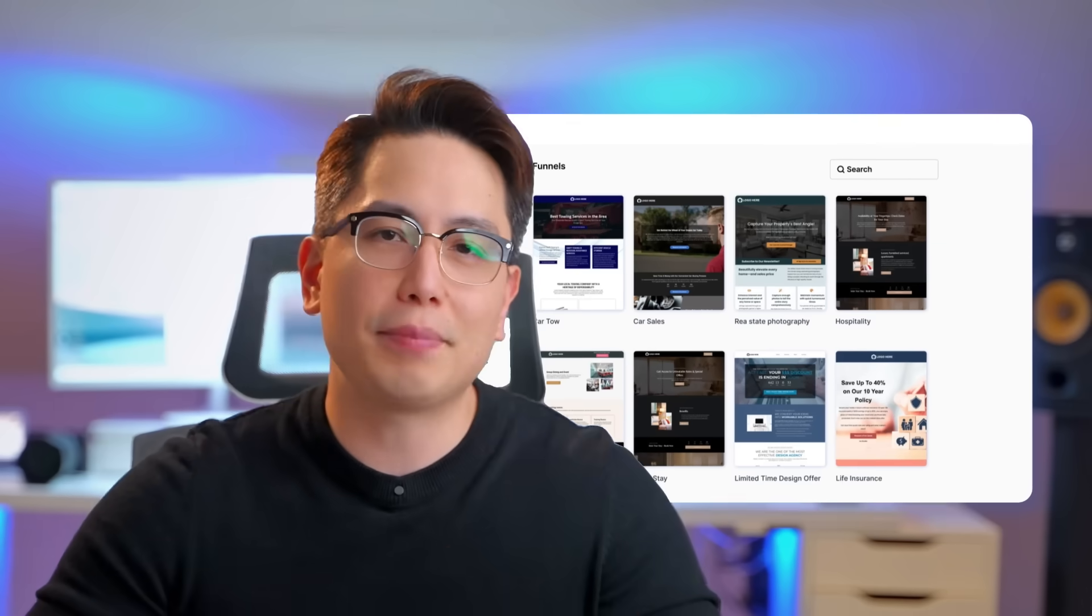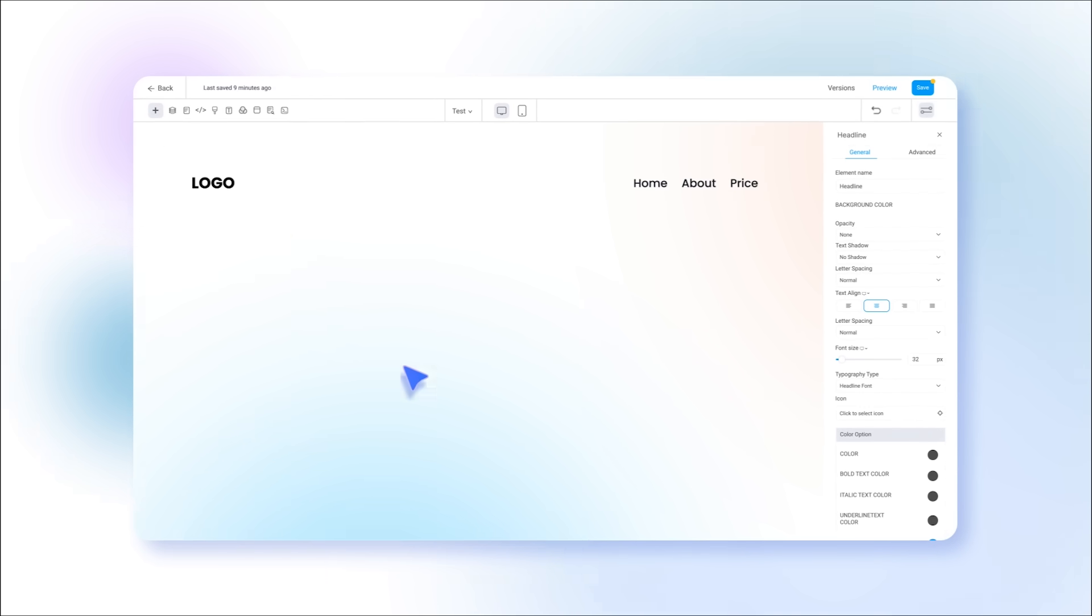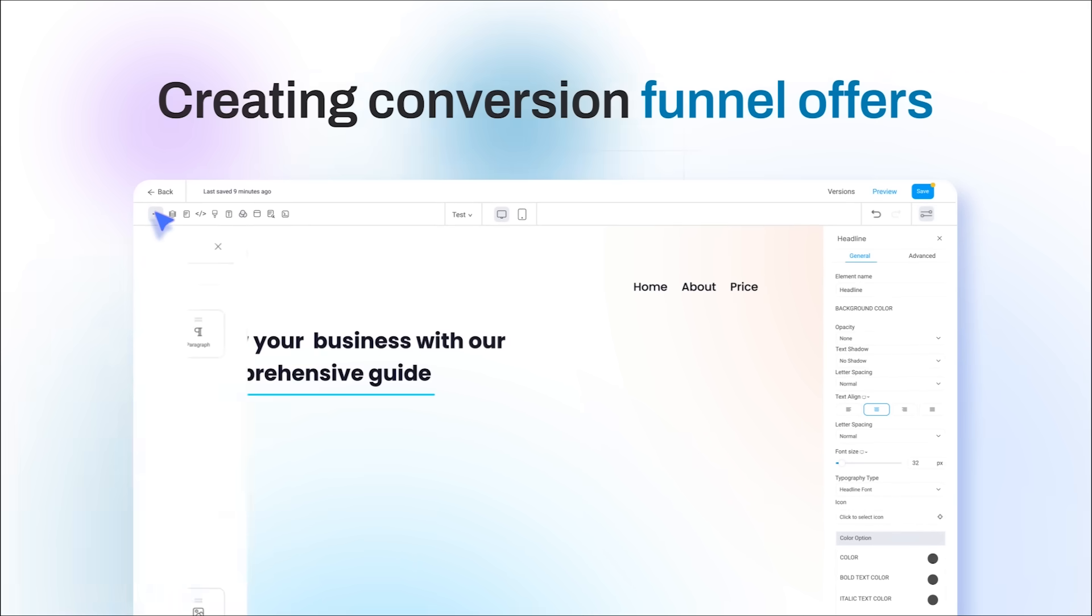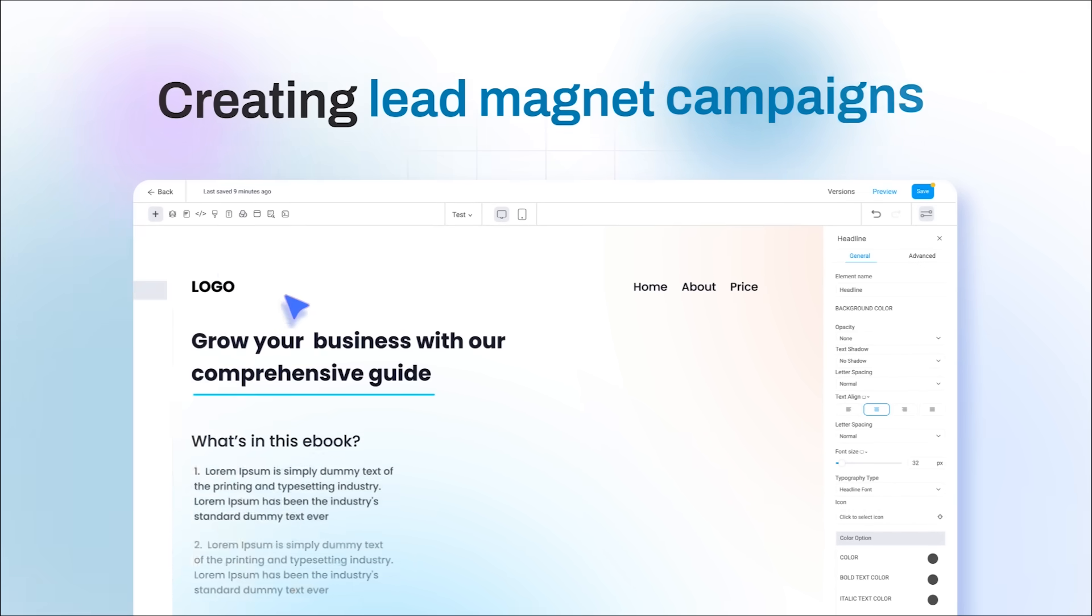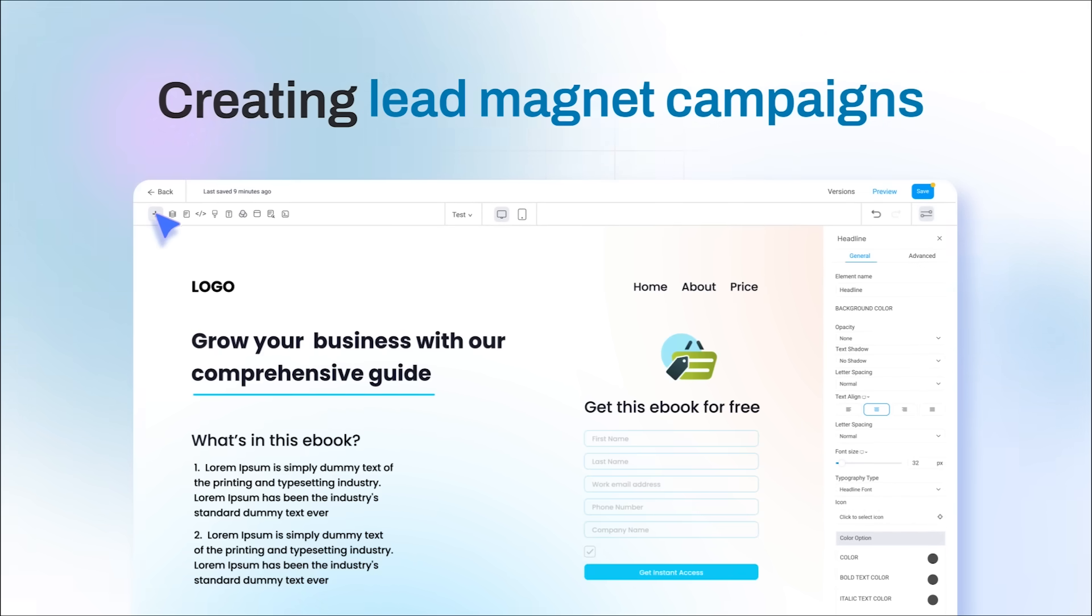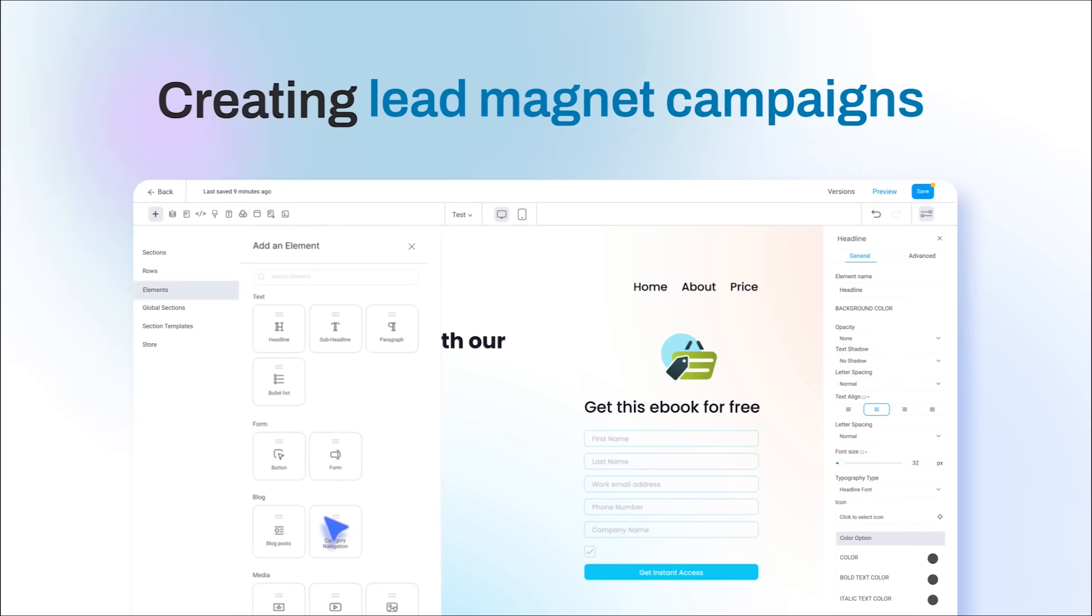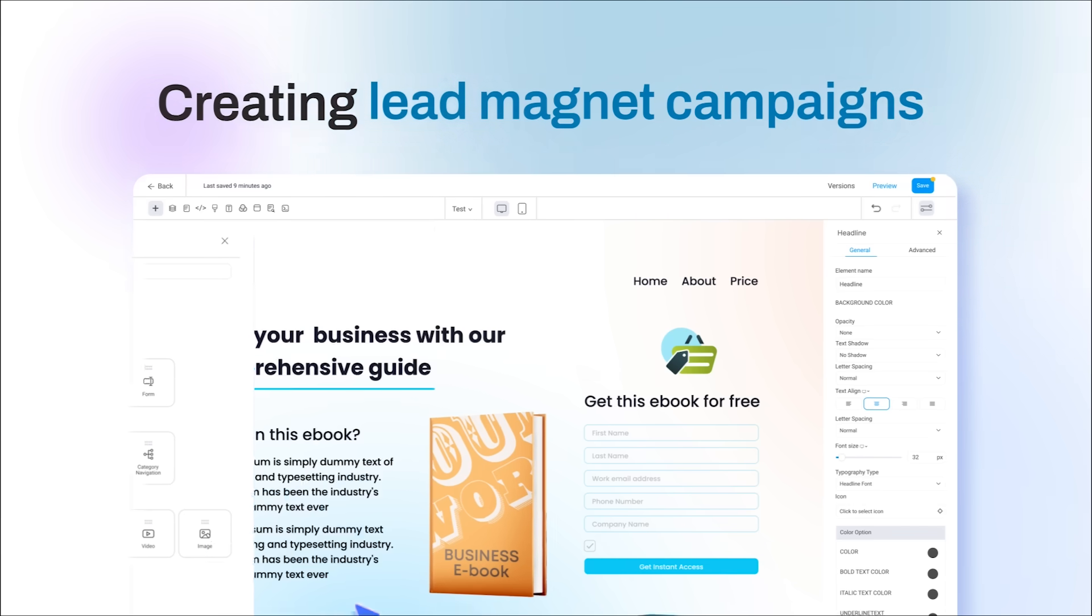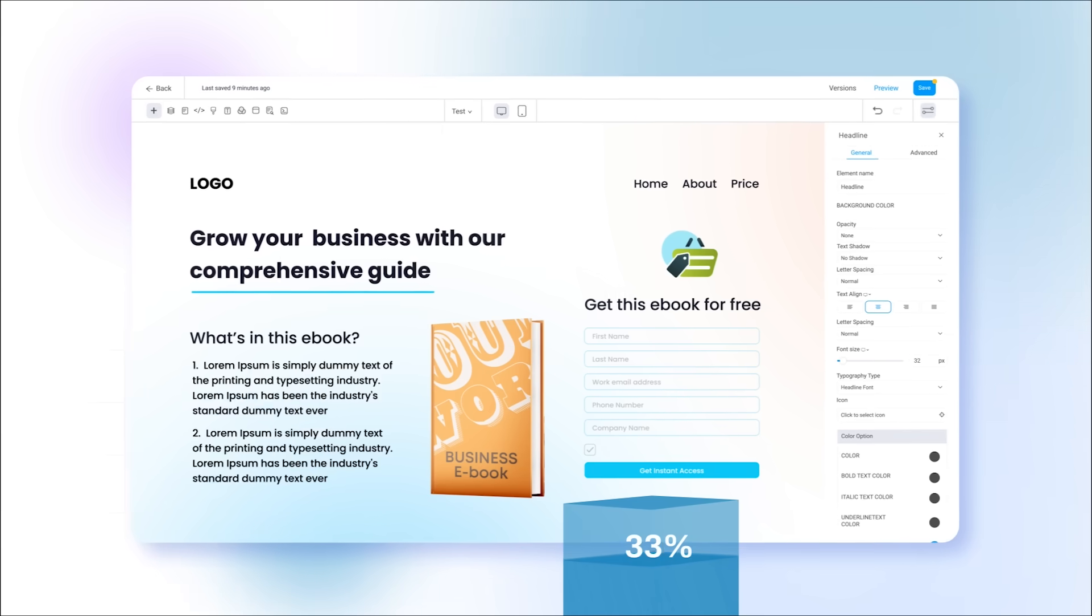With Demandflow stunning landing page templates and an intuitive drag-and-drop builder, creating conversion funnel offers or lead magnet campaign to boost your sales. It's like painting a masterpiece with the finest brushes and colors.